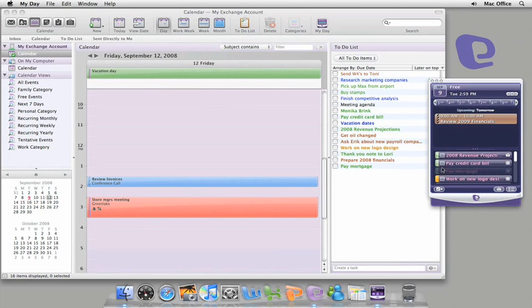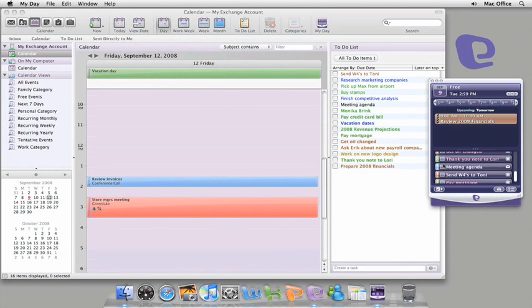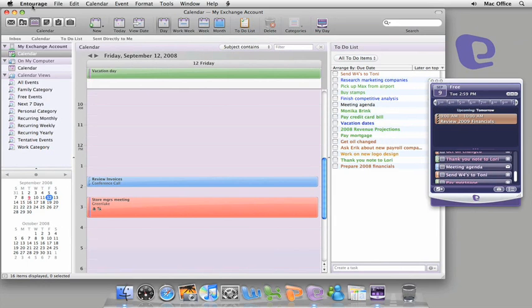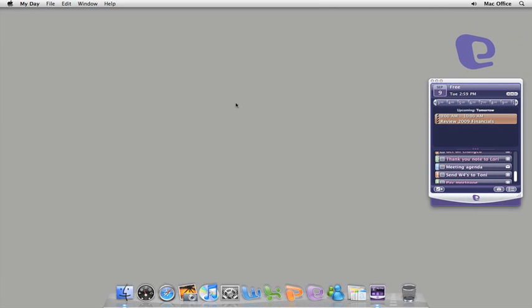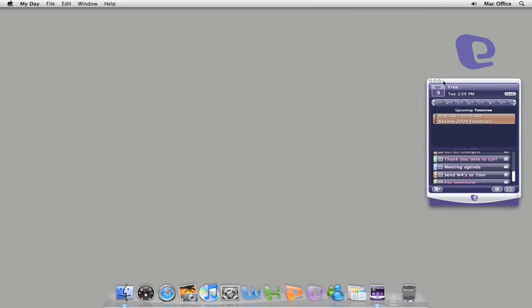It works in parallel with Entourage 2008 but Entourage doesn't have to be running to use it. It's a great way to stay focused on just your essential tasks and meetings.